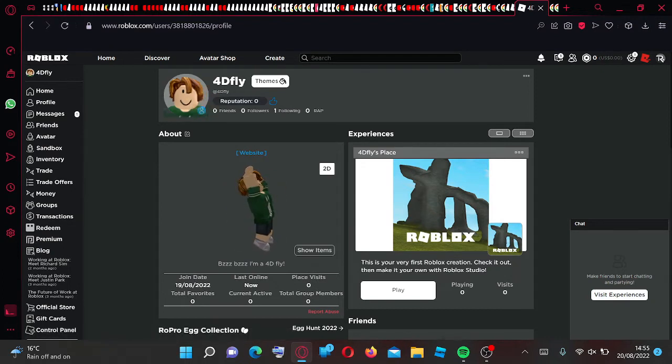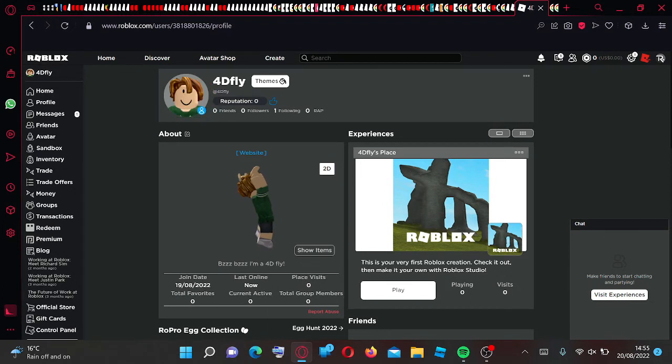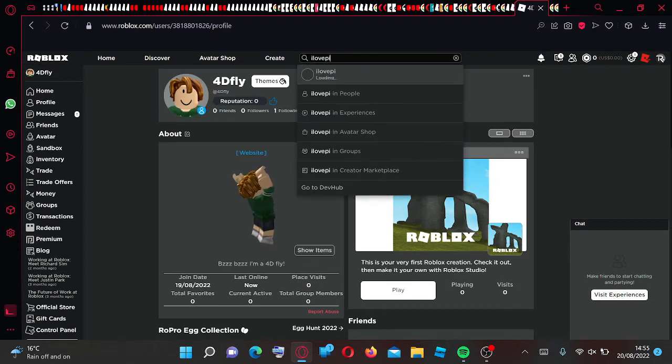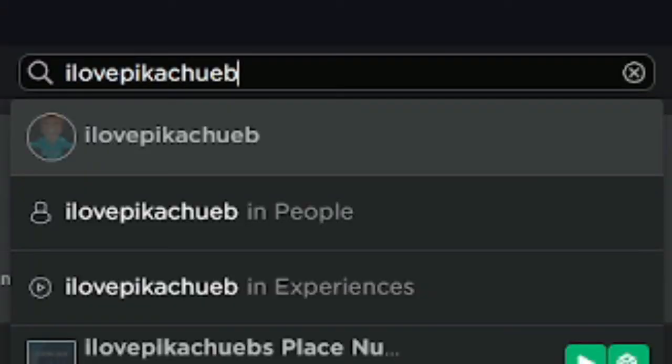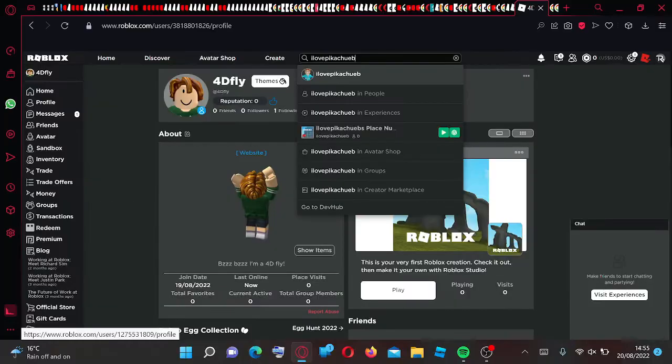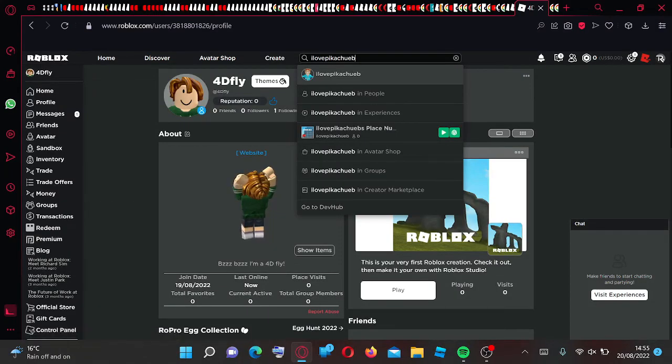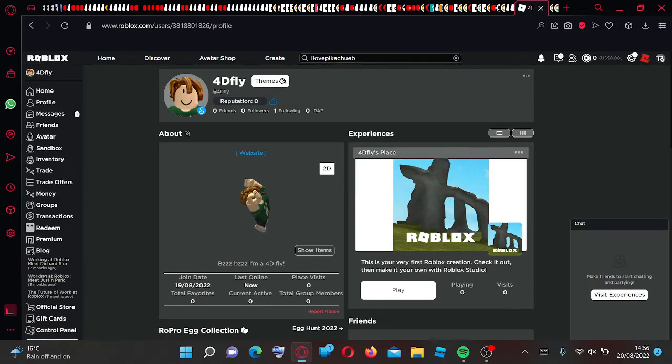By the way guys it is a little bit buggy as you can see. It didn't update my profile picture but on my mannequin right over here it did update my profile picture. So it is a bit buggy but yeah guys.